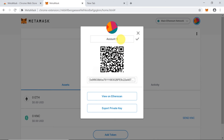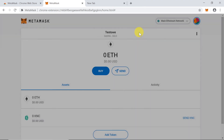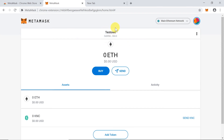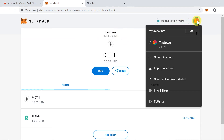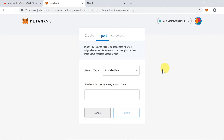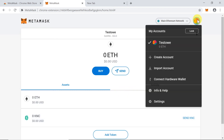Since we can have multiple wallets on one MetaMask account, here's how to do it. Move your mouse to the top right corner and you'll see two options: 'Create Account' and 'Import Account'. If you already have Ethereum-based accounts, you can import them by typing your private key, and that account will be added to MetaMask and appear on the list.